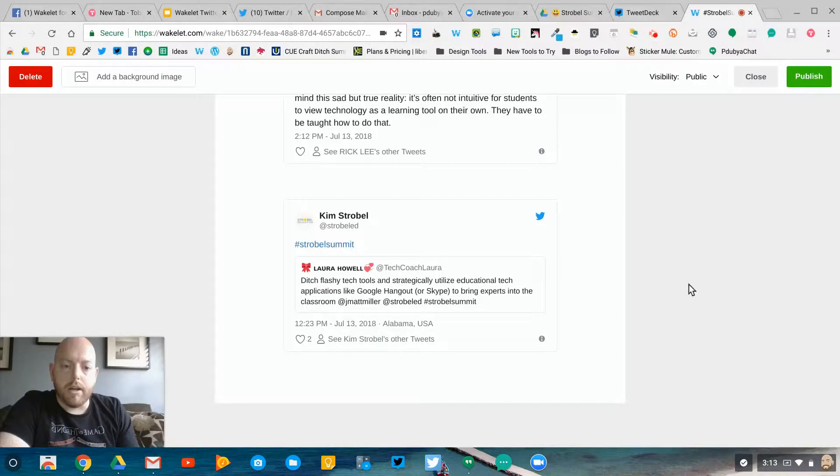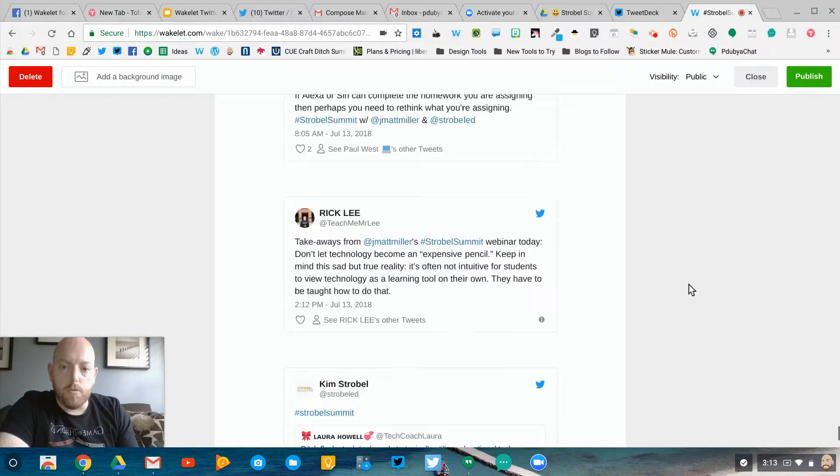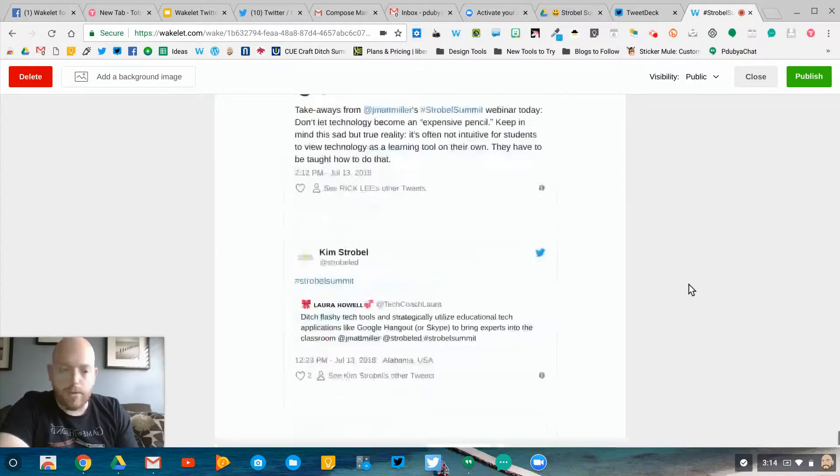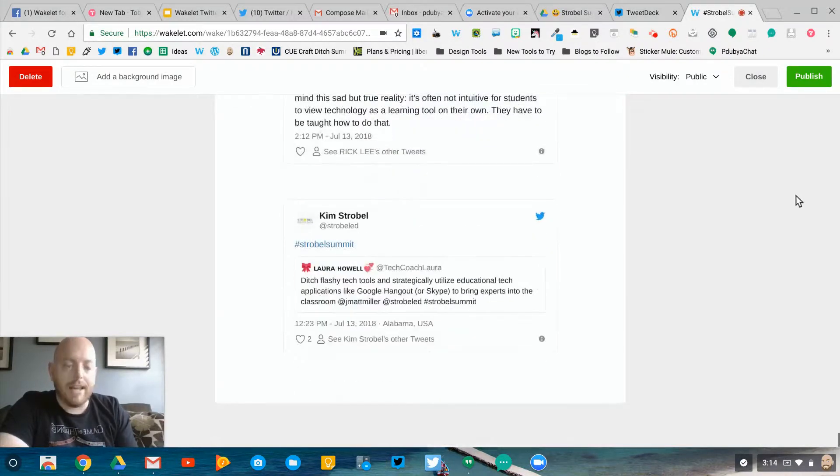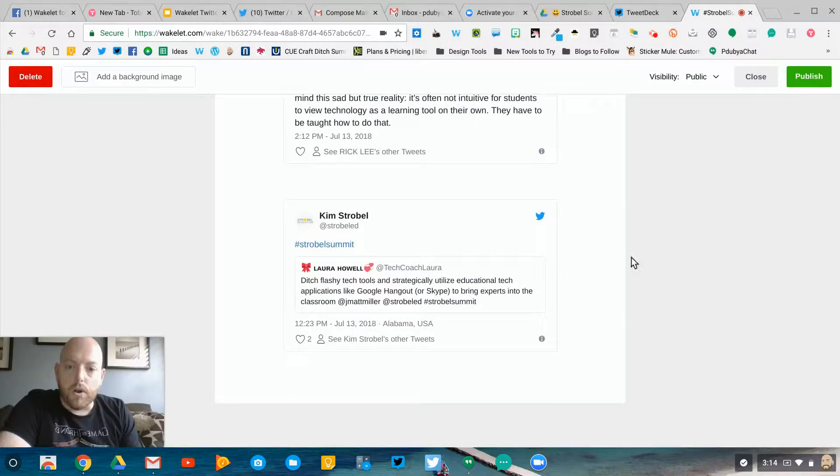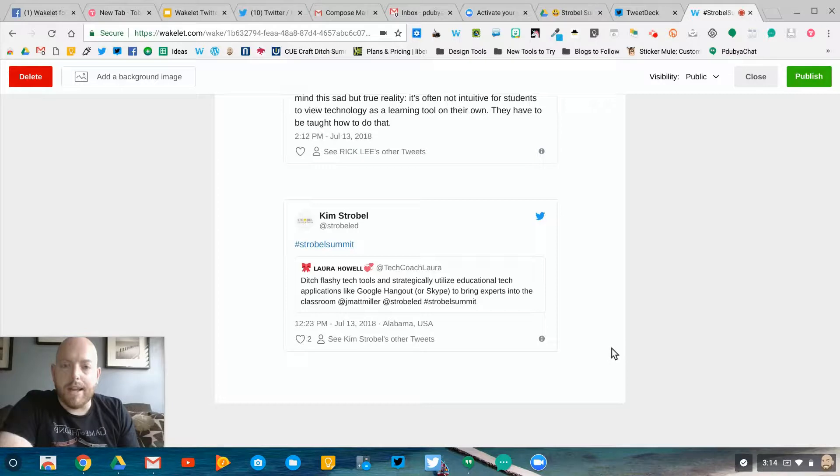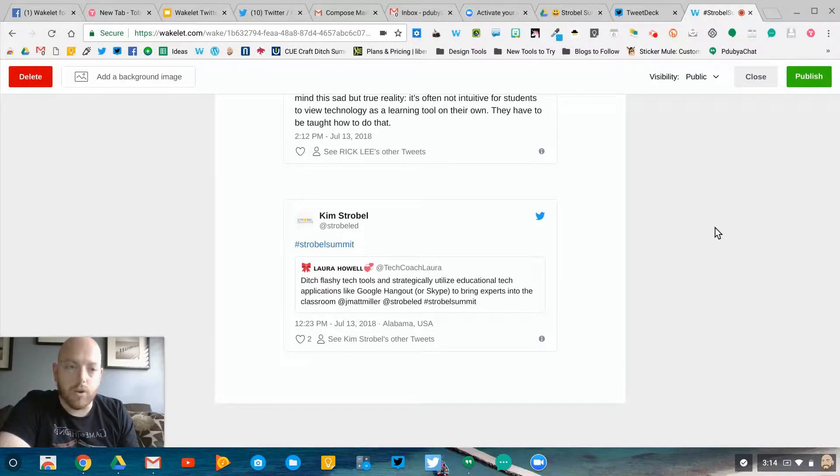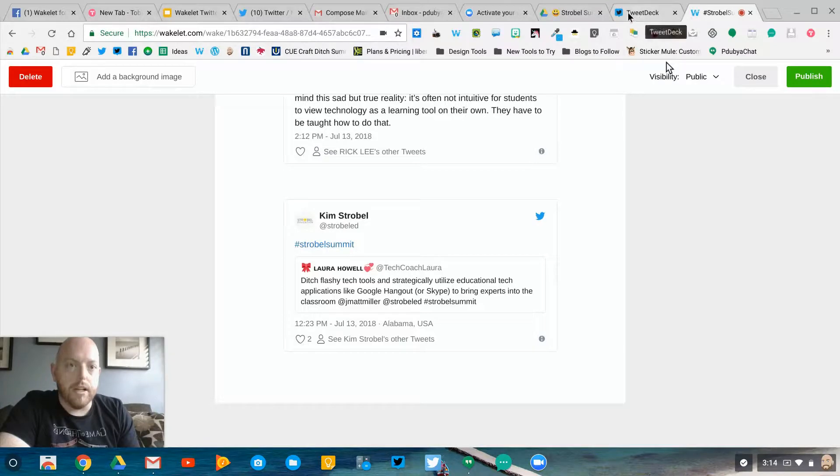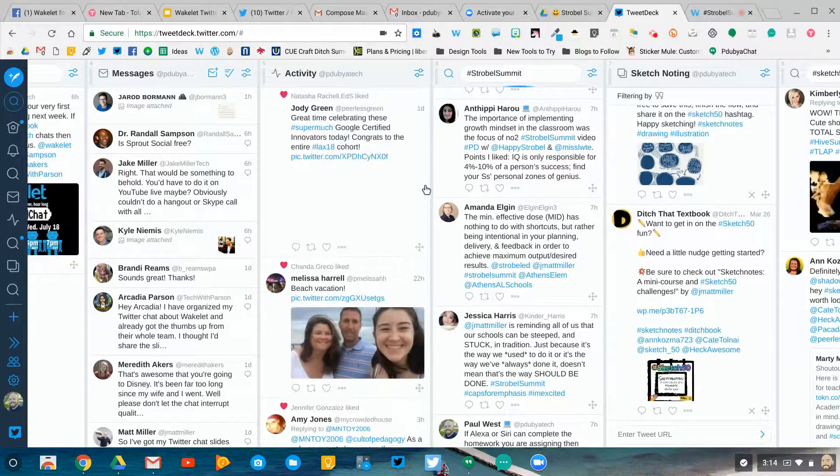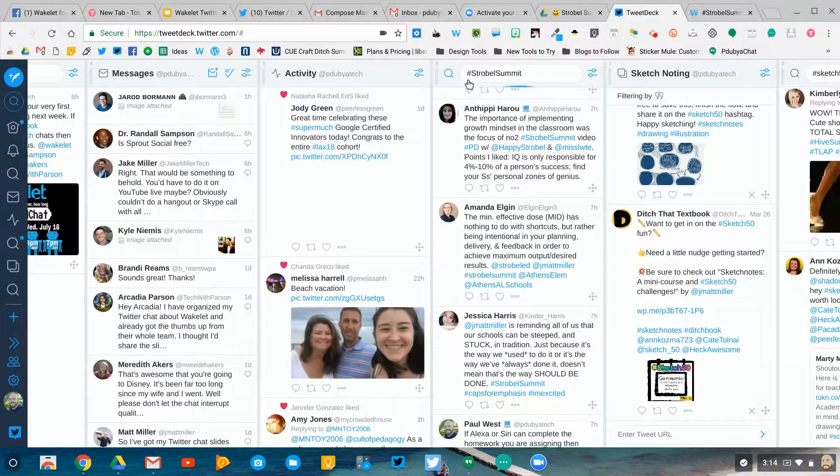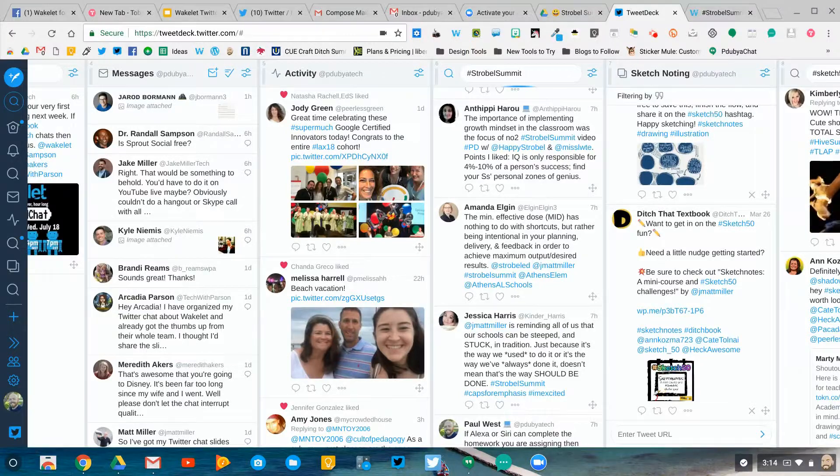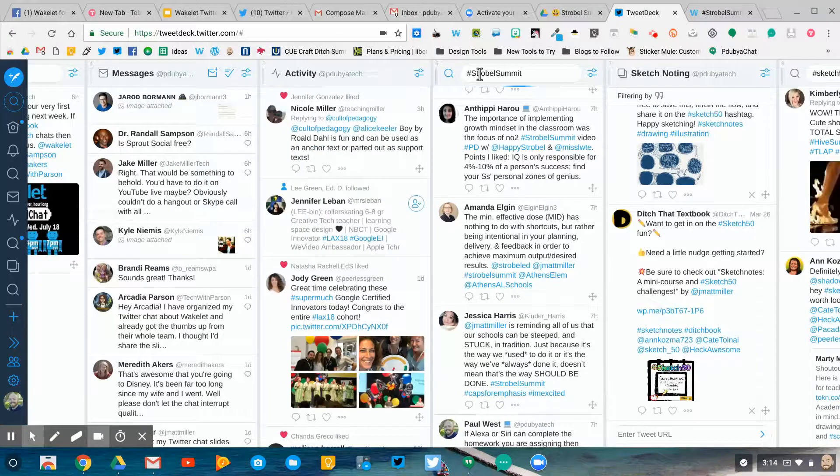I've got my Wakelet collection open for the Strobel Summit takeaways, and I'm in edit mode right now. I scroll to the bottom where I have the freshest tweets from today's session with Matt Miller on ditching homework—great session by the way. Then I've got TweetDeck open with a column designated for the Strobel Summit hashtag.